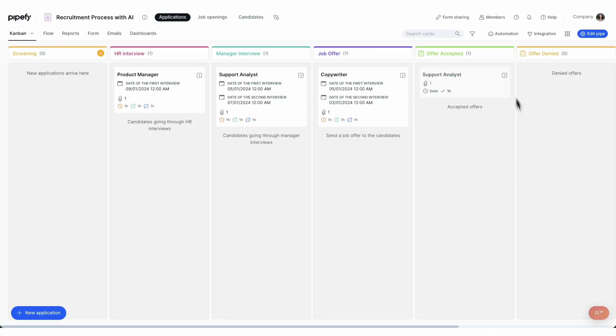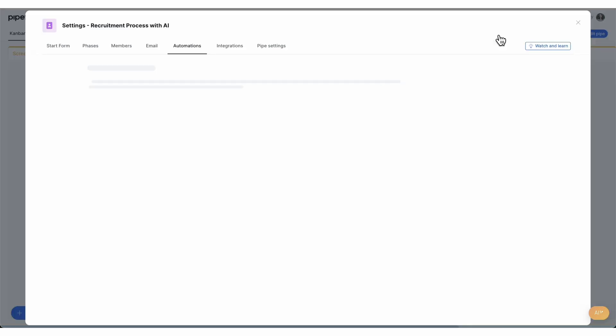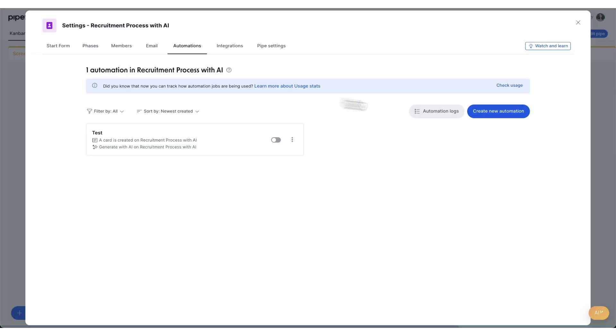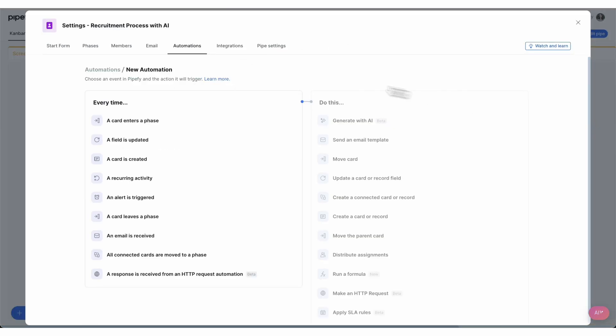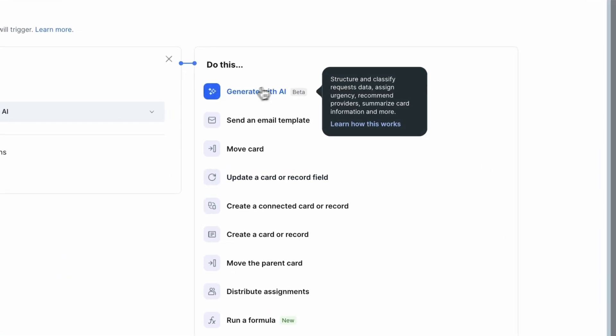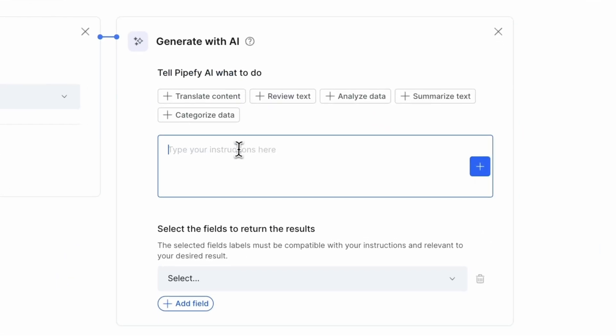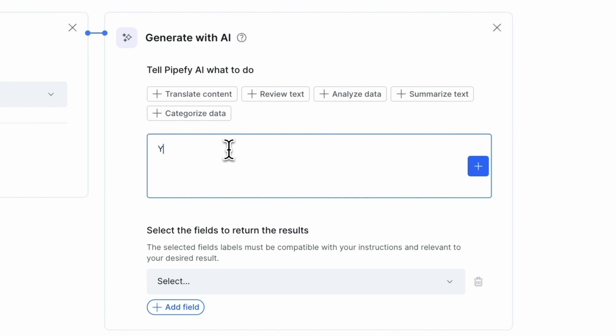To do this, create a new automation, select the action Generate with AI, and give detailed instructions to Pipify AI. Simply tell Pipify AI what it needs to do in the prompt. No coding is necessary.